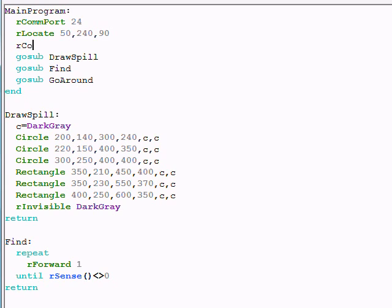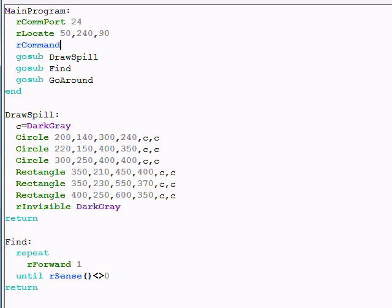In my case, I have to have the r command, and the actual command is 113, which is a command to the line sensors. A 1 tells them to initialize.